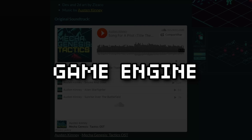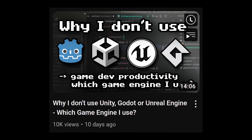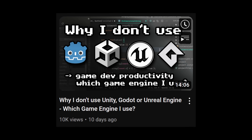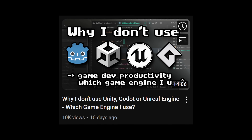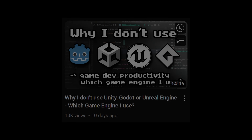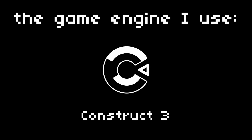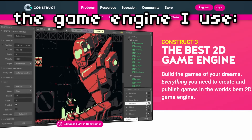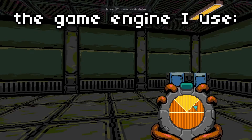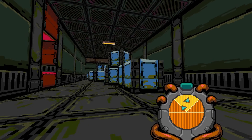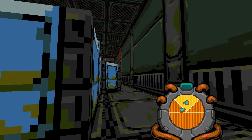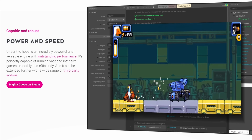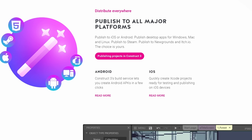For my game engine, I've dedicated an entire video to this topic, but here is a condensed version. Construct 3 ticks all the boxes for 2D game development, it also boasts some basic 3D features, and most importantly it makes me very productive. Plus, it's pretty decent for creating cross-platform games.